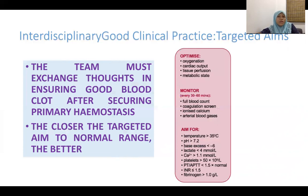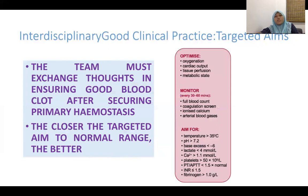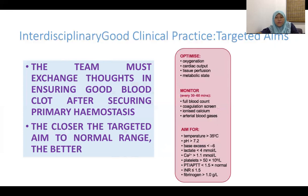Always balance the risk of bleeding against the risk of thrombosis. Once bleeding stops and targeted aims approach normal range, you must recalculate the VTE risk and decide whether the patient requires antithrombotic therapy. Patients who have had prolonged hospital stays and bed rest are at significant risk of VTE, so a timely decision on starting antithrombotic therapy is essential.